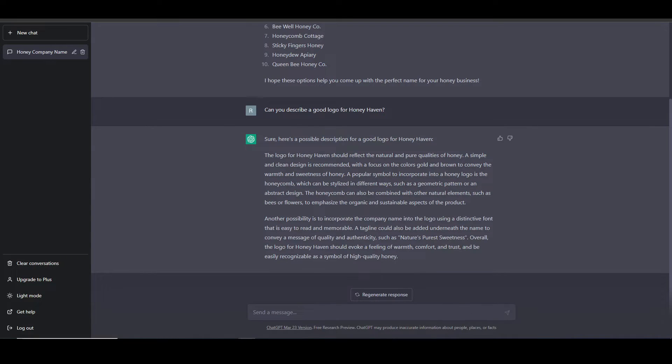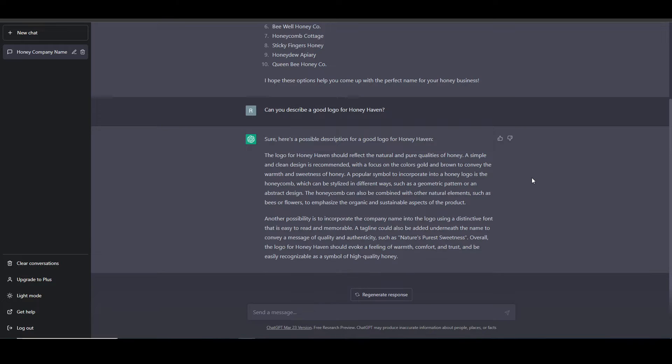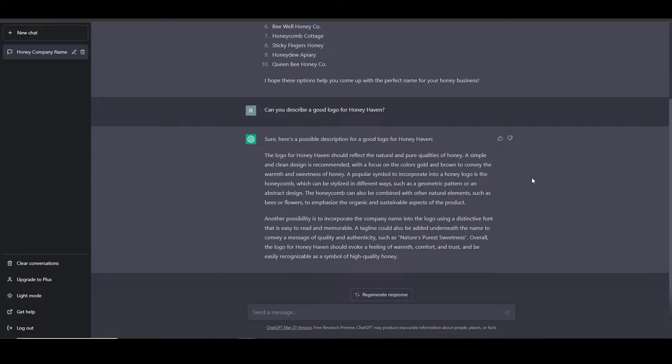So it looks like ChatGPT came up with a few suggestions. The design should be simple and clean, focusing on the colors gold and brown. We should also use a honeycomb into our logo. They also suggest to combine some other natural elements such as bees and flowers to emphasize the organic and sustainable aspects of the product. Another possibility is incorporate the company name using two distinct fonts and potentially adding a tagline.